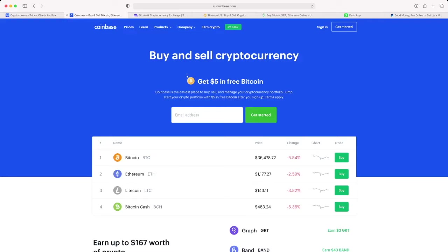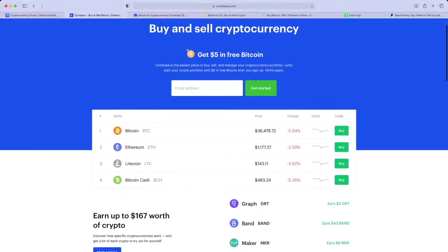Which is Kraken, Binance US and Uphold. But overall Coinbase is really cool and they have a lot of really cool giveaways. Look right here, if you sign up today you can get five dollars in free Bitcoin.